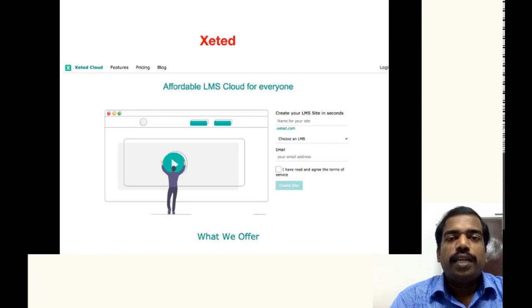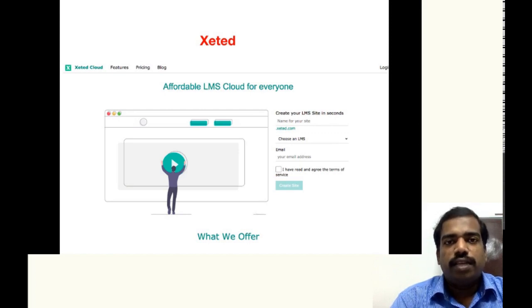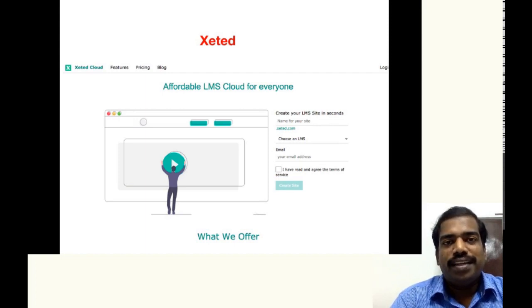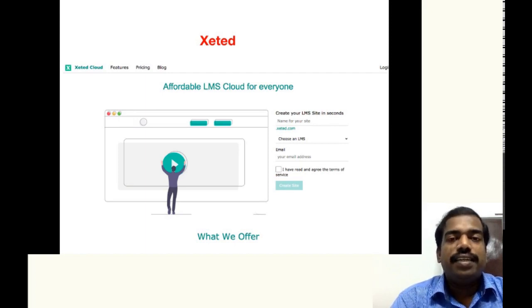In GNAMIo, the number of concurrent usage allowed are 200 but in Xeted, it is limited to 100.